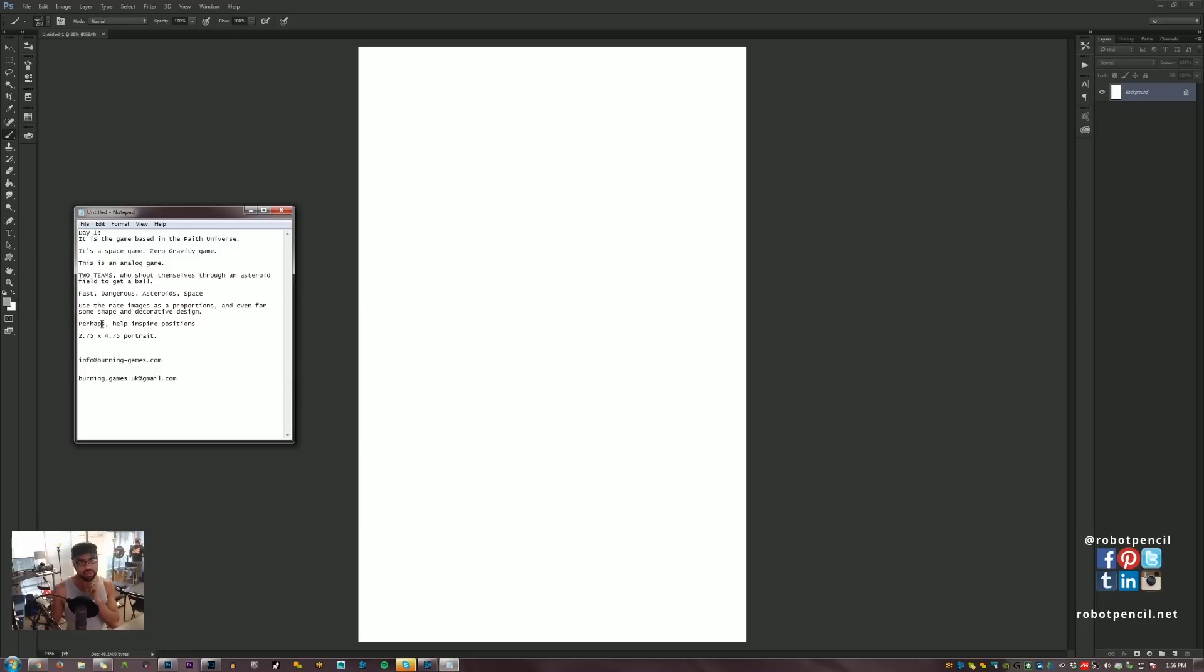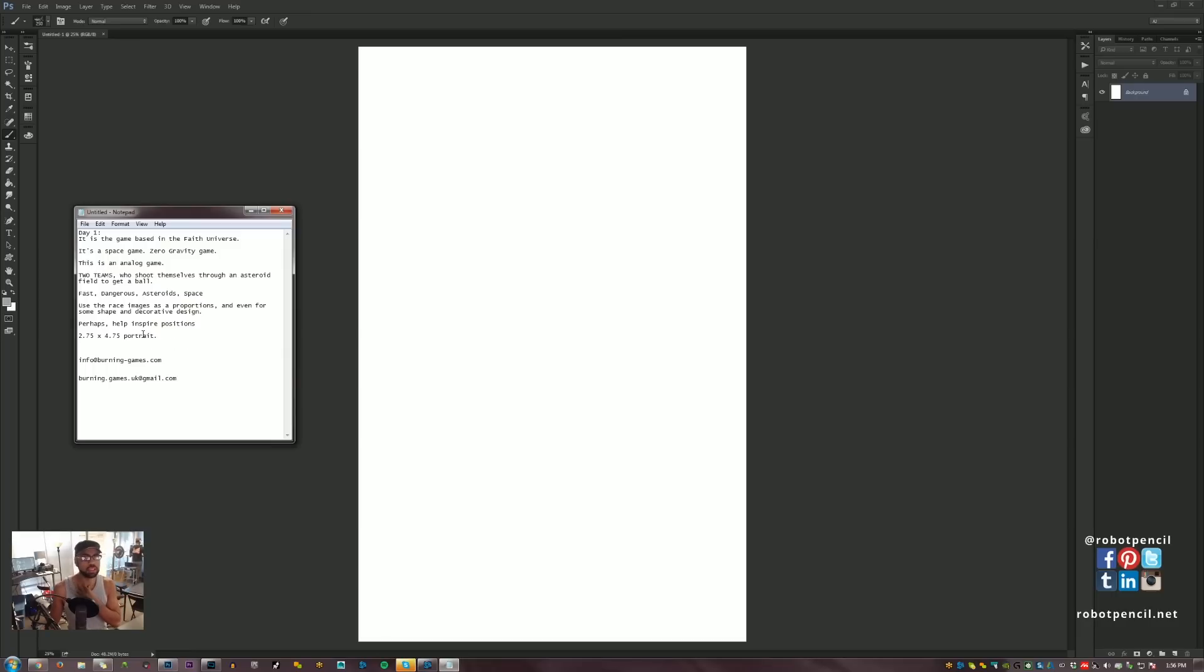And then also, another note that I wrote for myself was perhaps help inspire positions, because he didn't really have positions or names for the characters. Maybe he does, maybe he has that written out. I didn't worry about it too much.